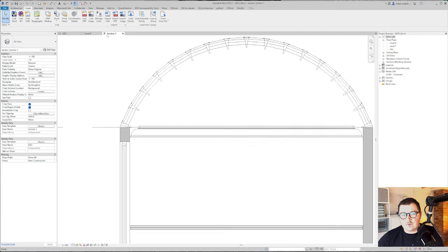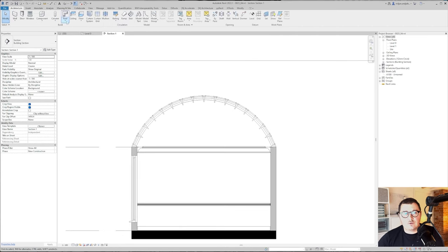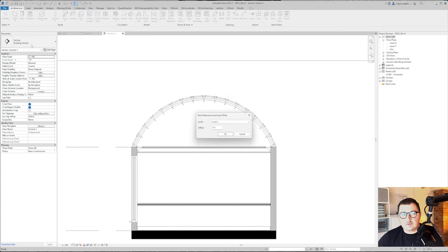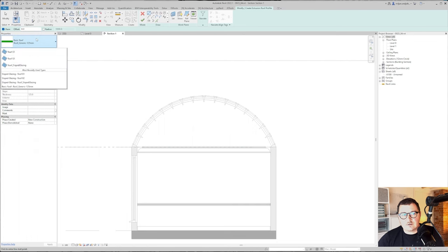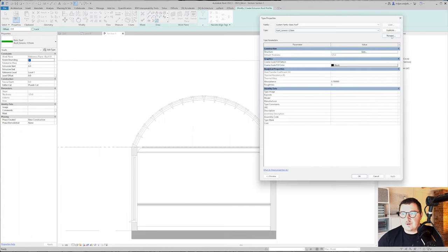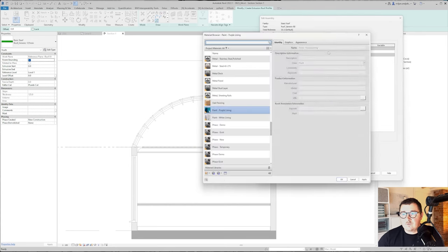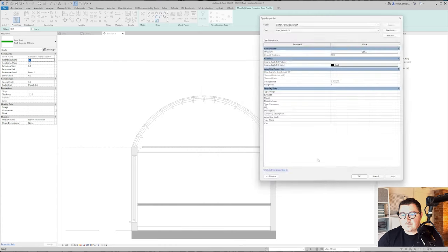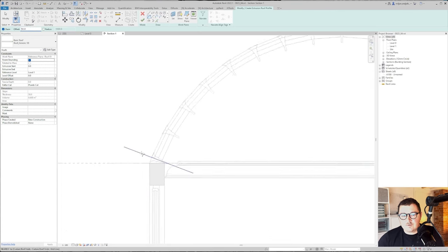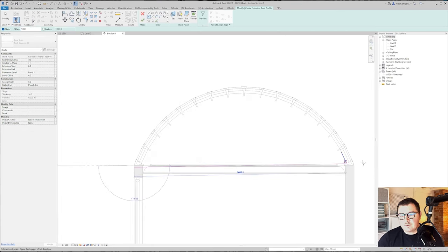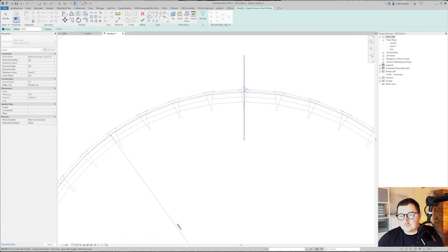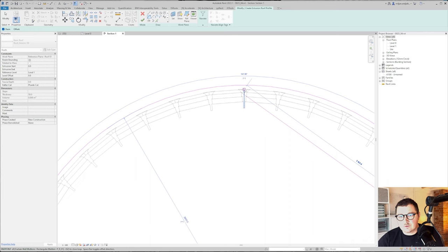I'm going to go again to the roof, roof by extrusion. We'll pick reference plane, the same for the other roofs. We'll take this 125 and I will just make this very thin, make it 50. We'll pick a material and just make offset of 50. We'll go from here to here and click Space so it goes out.